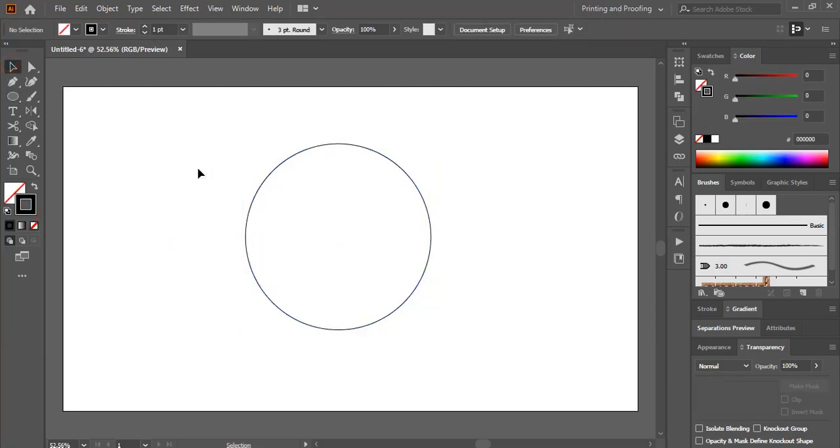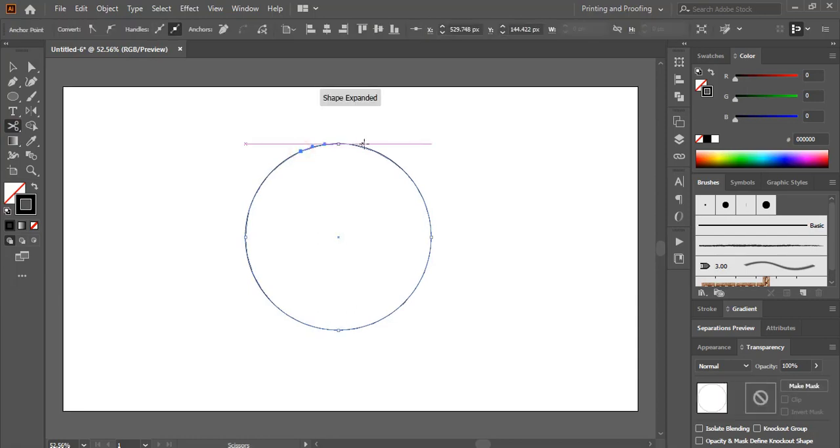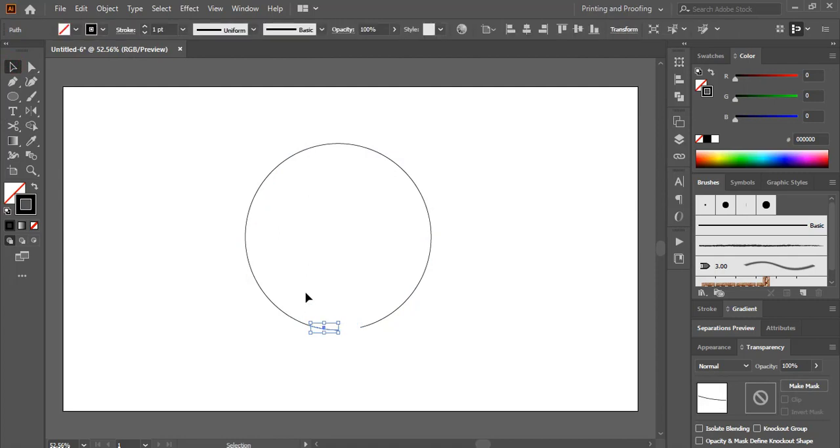Now take scissor tool and cut this circle into four different points. So I'll cut here, I'll cut here, here and here and delete this.